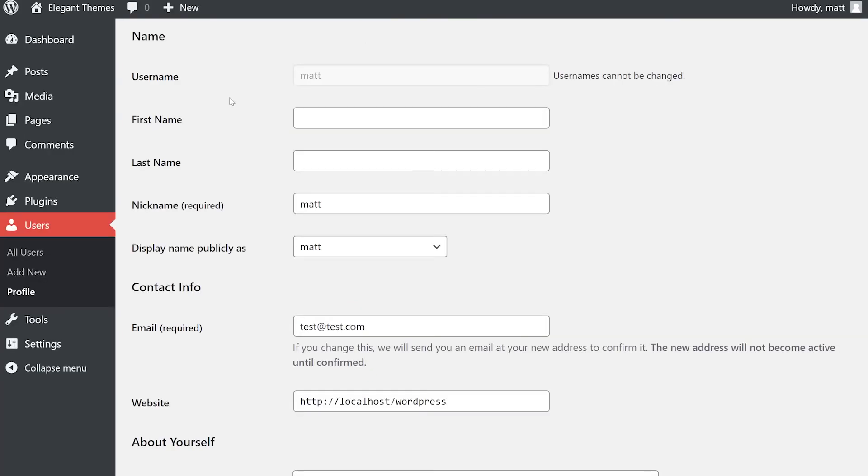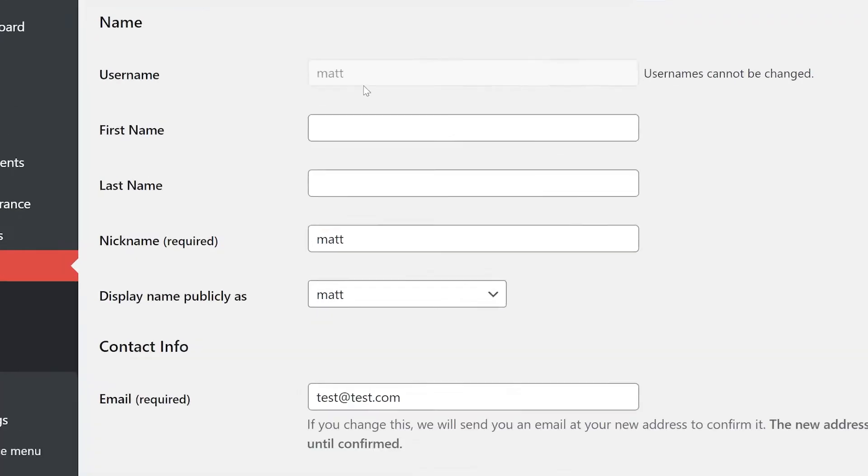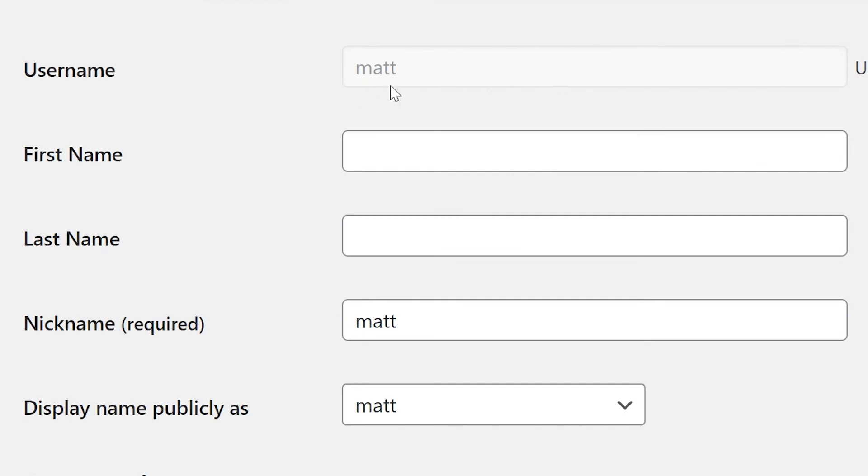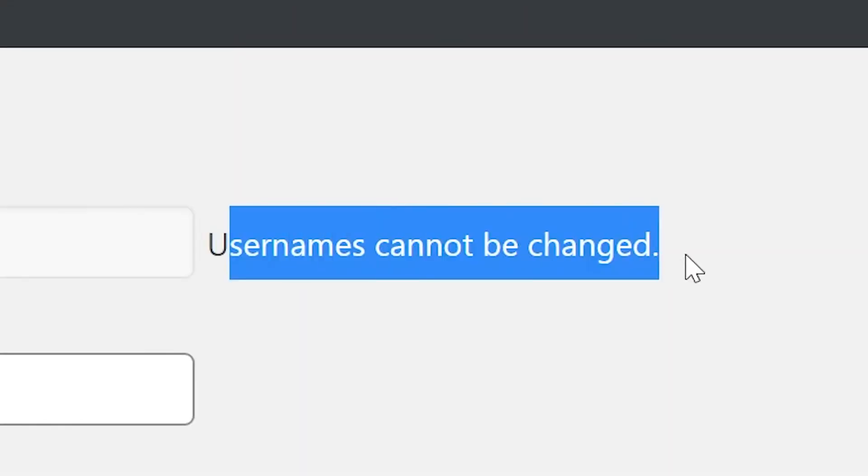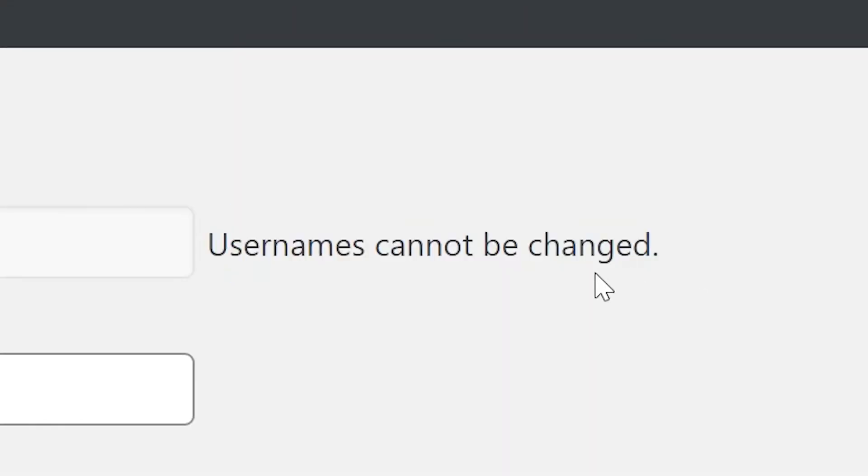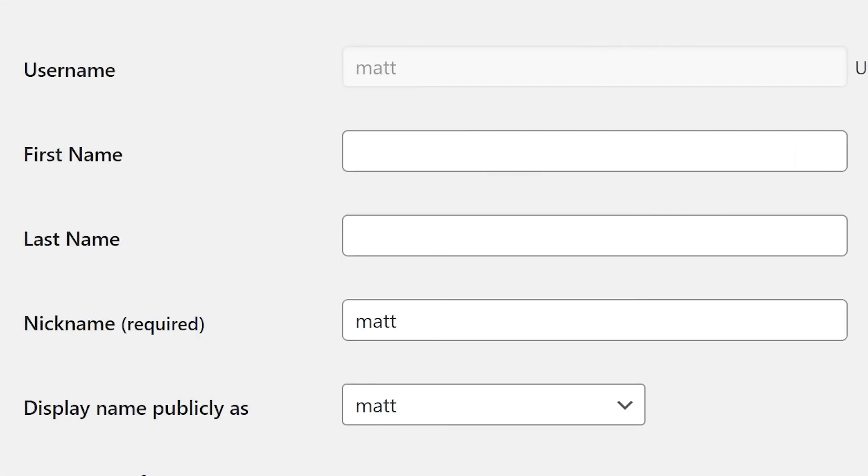Now, let's move on to the name section, which is quite simple. First up is your username, the one you use to log in with. As the help text says, usernames cannot be changed. If you don't like it, you'll have to create a new user for yourself.